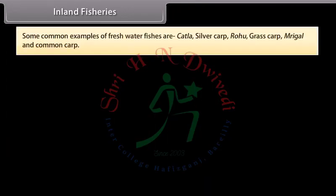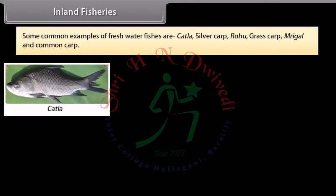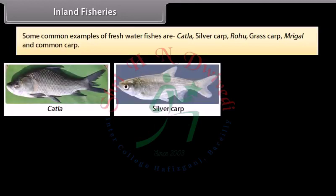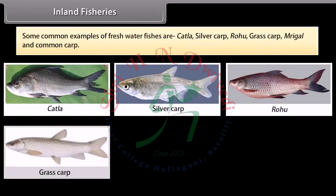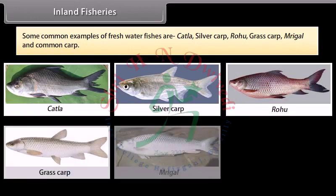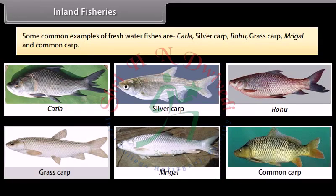Some common examples of freshwater fishes are Katla, silver carp, rohu, grass carp, mrigal and common carp.